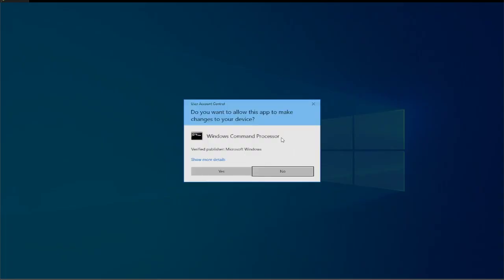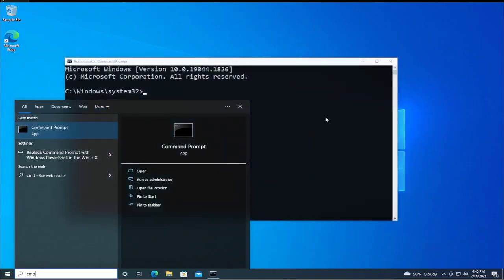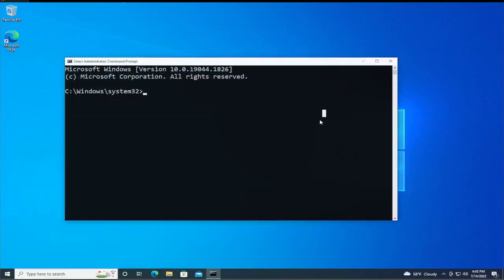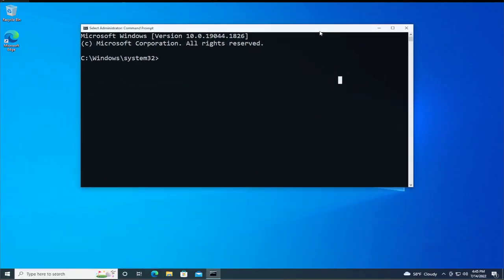If you receive a user account control prompt, click on yes. Then type the next command: SFC space forward slash scan now.